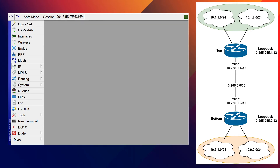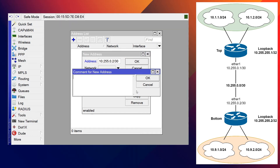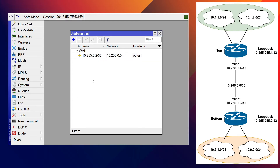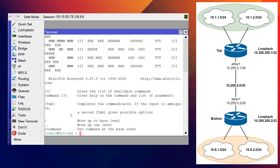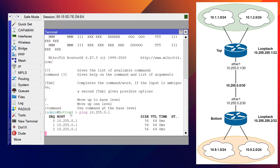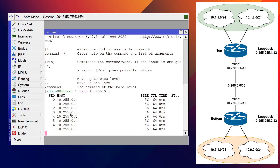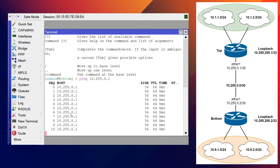Let's switch over to the bottom router and do the same thing. Under IP Addresses, we'll add a new address — ether1 is already selected. We'll use 10.255.0.2/30 and give it a comment of 'wan'. Always good to add a comment. We should have IP connectivity from top to bottom now, so let's ping the top — that's 10.255.0.1. There we go, we got good pings, so we have connectivity between the routers.